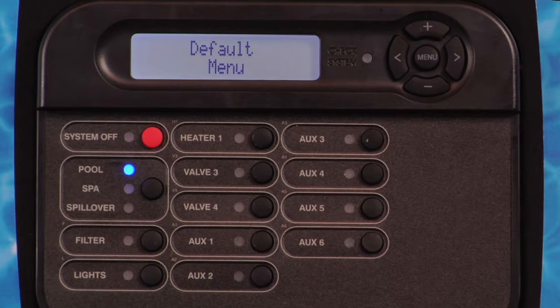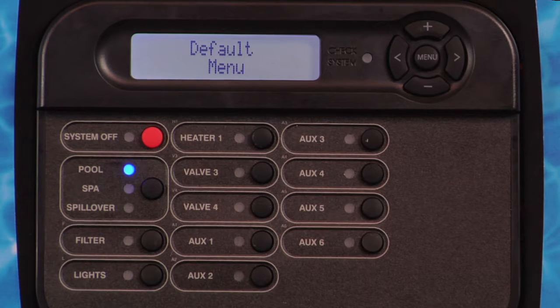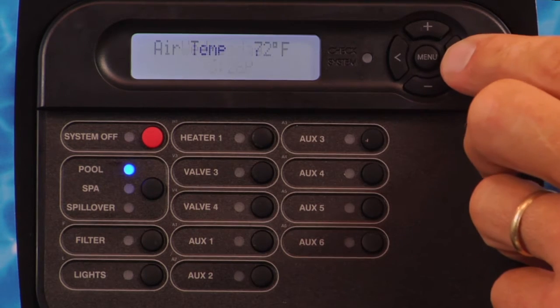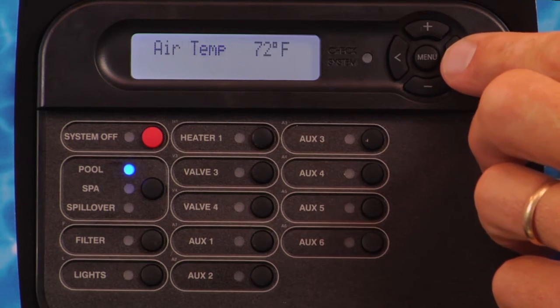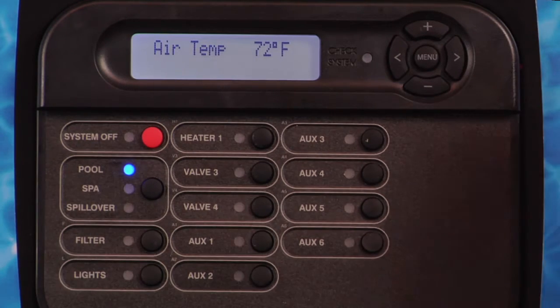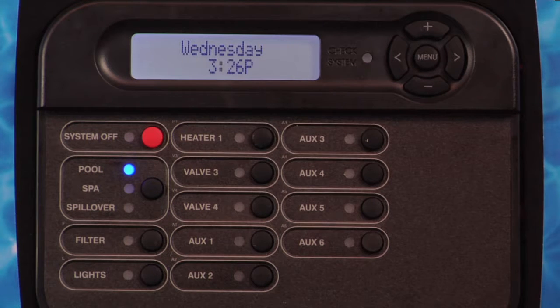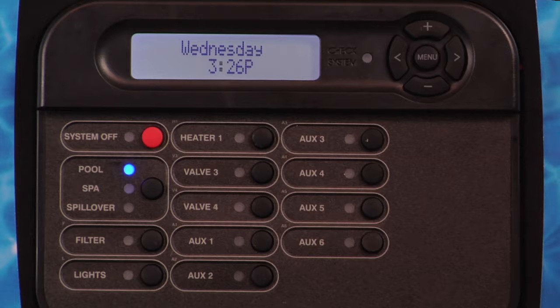When power is applied to the ProLogic, the first thing you will see on the display is the default menu. The default menu alternates between the day and time and the air temperature unconditionally. All other default menu items are dependent on various pieces of equipment being enabled, and the ProLogic will automatically scroll through available items. The default menu is a series of informative displays such as temperature, salt level, day and time, etc. — there is nothing to set. The ProLogic will automatically switch to the default menu when no keys have been pressed for two minutes.